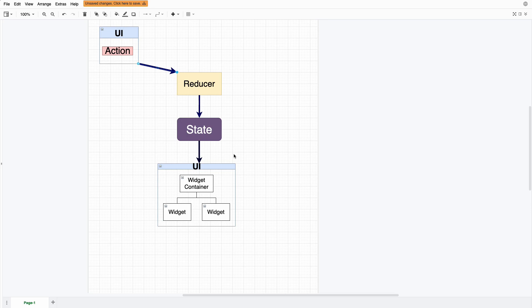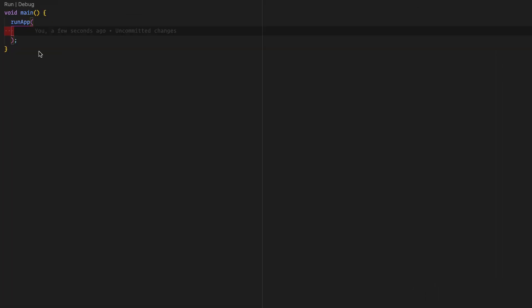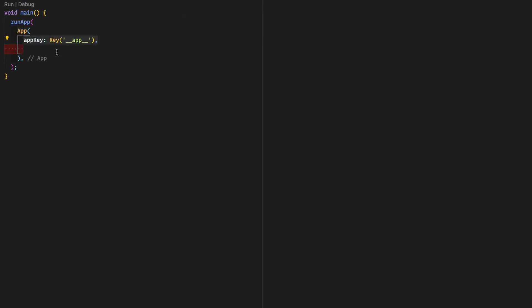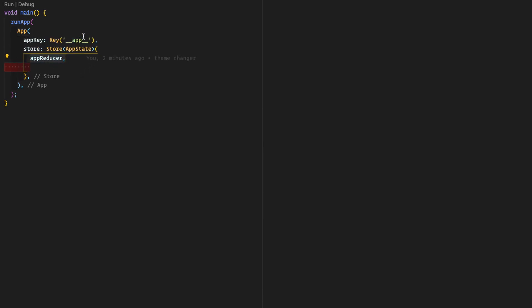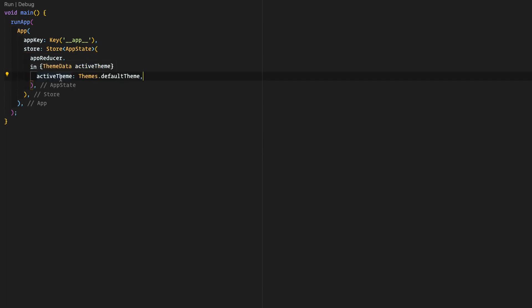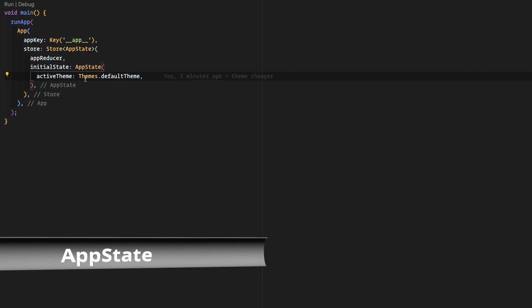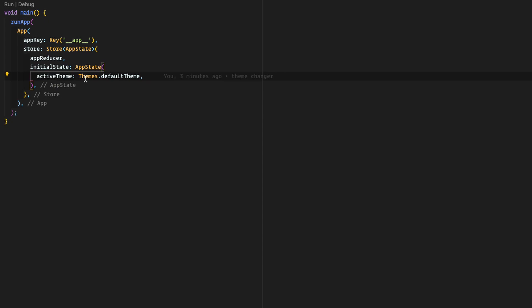We start first by installing the Flutter Redux and Redux packages. In the main Dart file, we remove everything and start a new app widget. This app widget will take two parameters: the app key and the store. The app key is optional. The store is of type Store from Redux with type AppState. This is a function that will take an app reducer and initial state, as defined in the Redux documentation. The initial state will be the type of AppState, and we send the active theme as the initial theme, with the default theme from the Themes class.